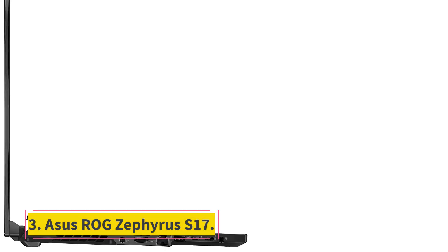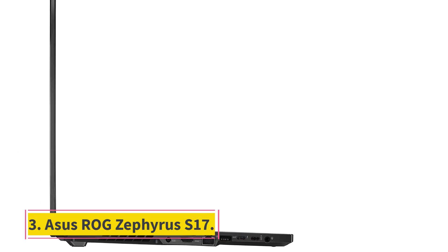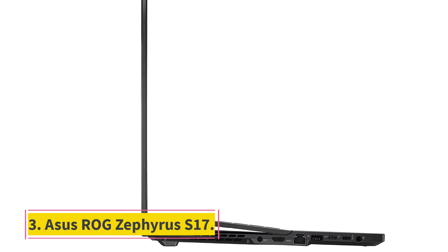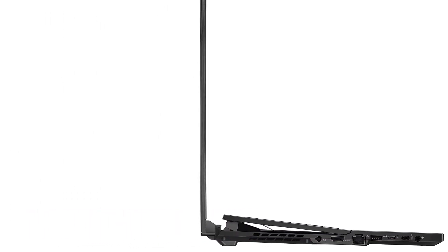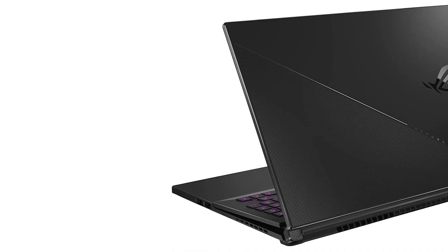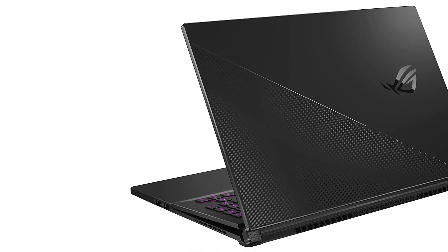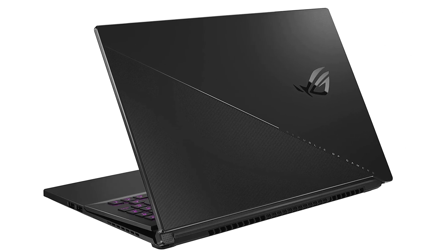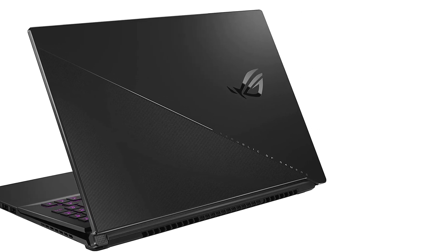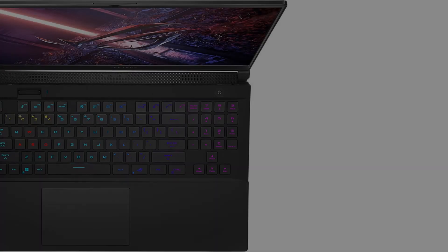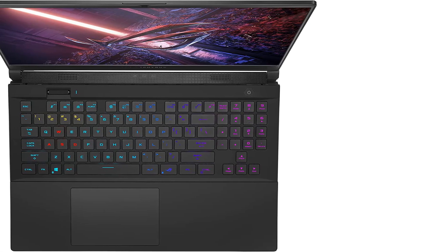Number 3. Asus ROG Zephyrus S17. The Asus ROG Zephyrus S17 is a gamer's ultimate dream. This laptop features lightning-fast GPU and CPU performance plus a stunning 17.3-inch 4K display with a 120Hz refresh rate.